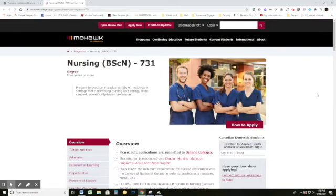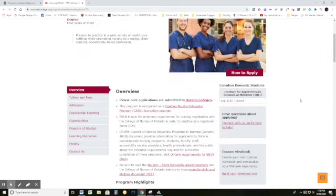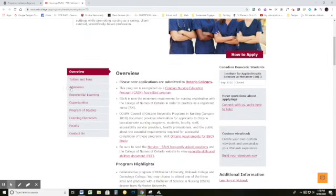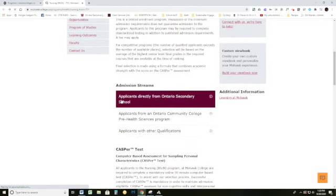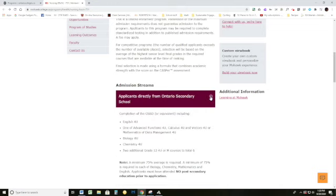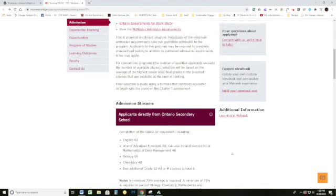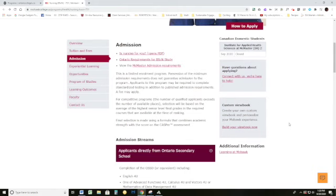When I click on the website link, it takes me directly to the Mohawk College website for that program. There's lots of information — overview, tuition, et cetera. Clicking on Admission: it's a limited enrollment program. For applicants directly from Ontario secondary school, the requirements are your diploma with Grade 12 English, one of the maths, bio and chem, and then two additional Grade 12 U or 4M courses — and they make a note about averages required. These are essentially the same requirements as McMaster.